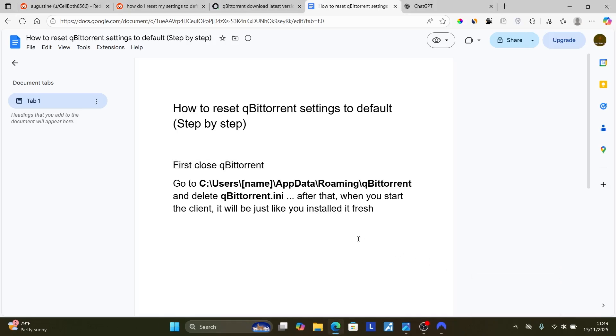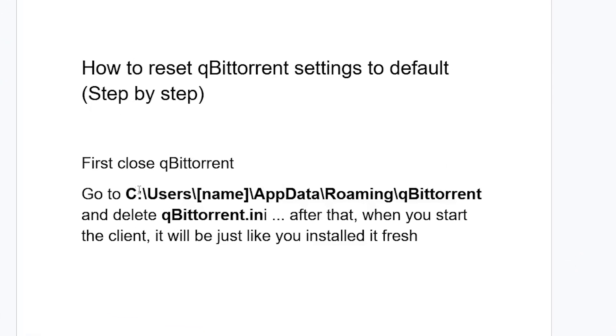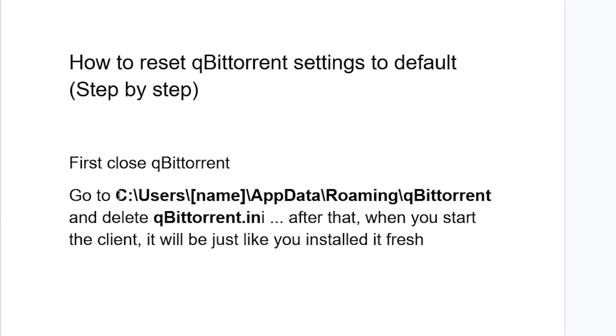Now after closing the program, go to this directory here if you're on Windows PC, which is C users and then you see username appdata roaming qBittorrent. Open the qBittorrent folder, you'll see this qBittorrent.ini and ensure that you delete this qBittorrent.ini.